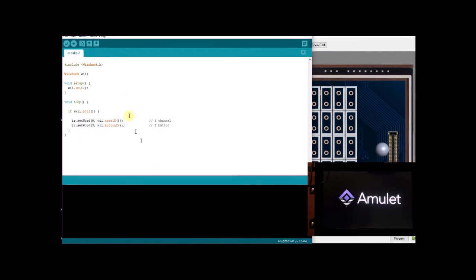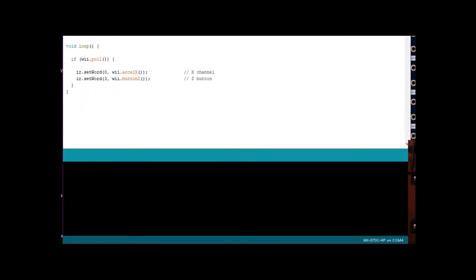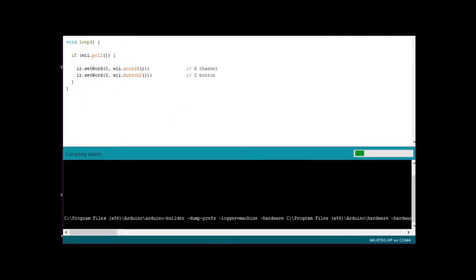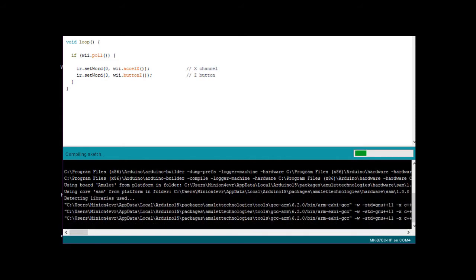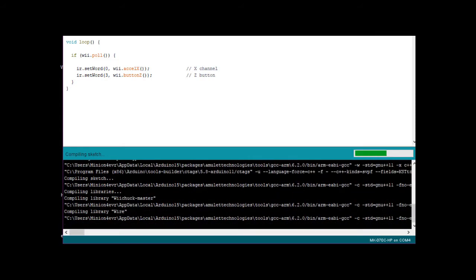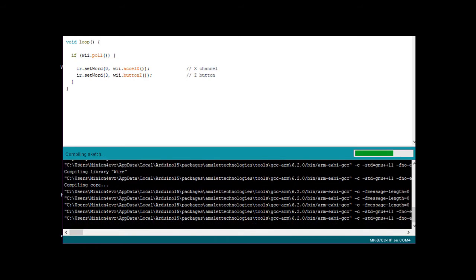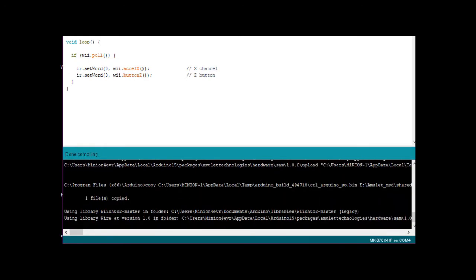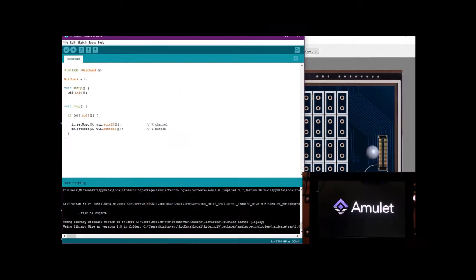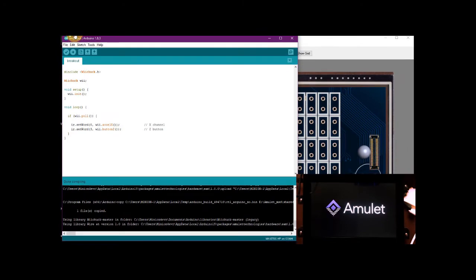Compile the sketch and upload it to the display module. You can see the progress of the compilation. The Arduino portion is now complete.